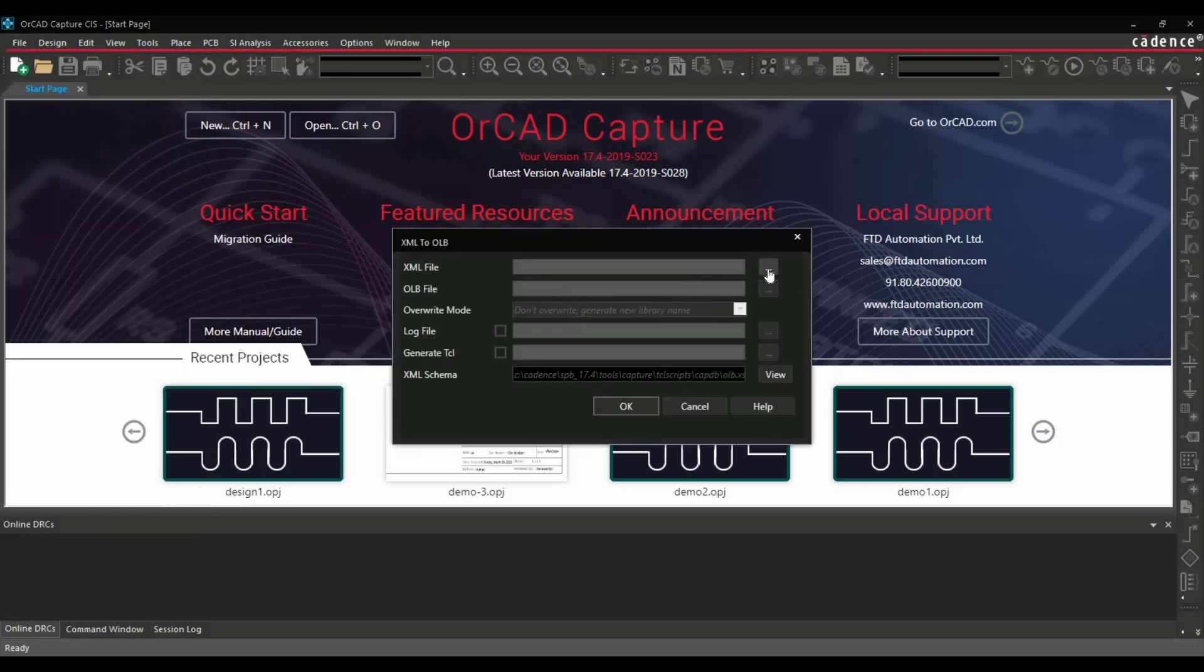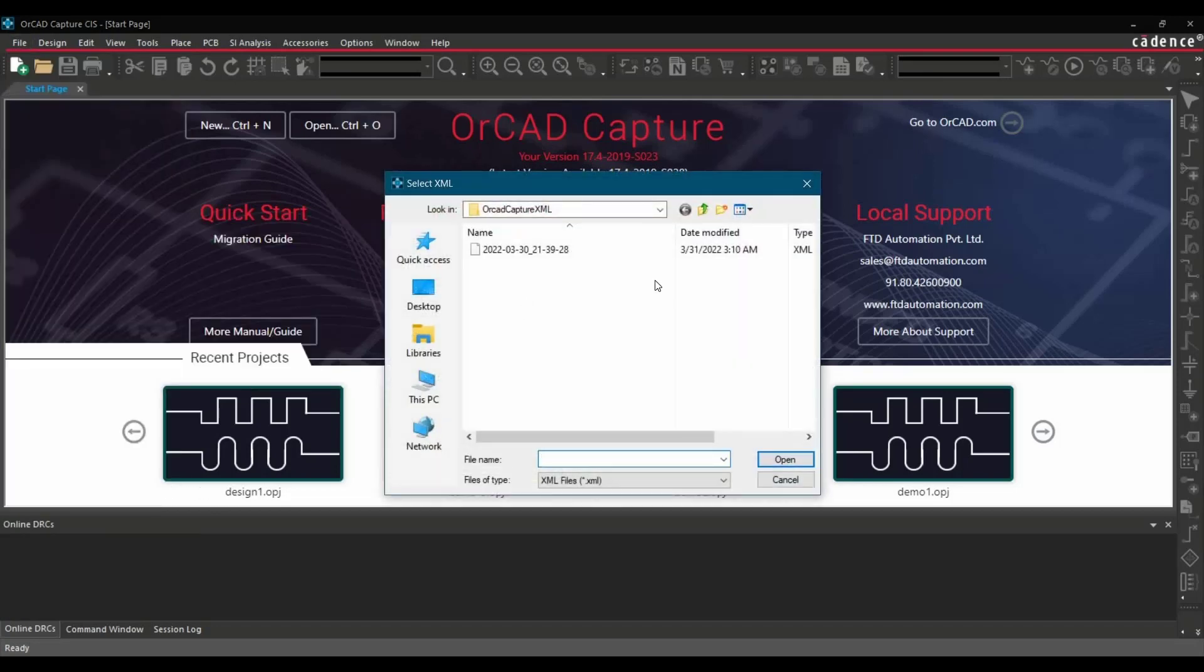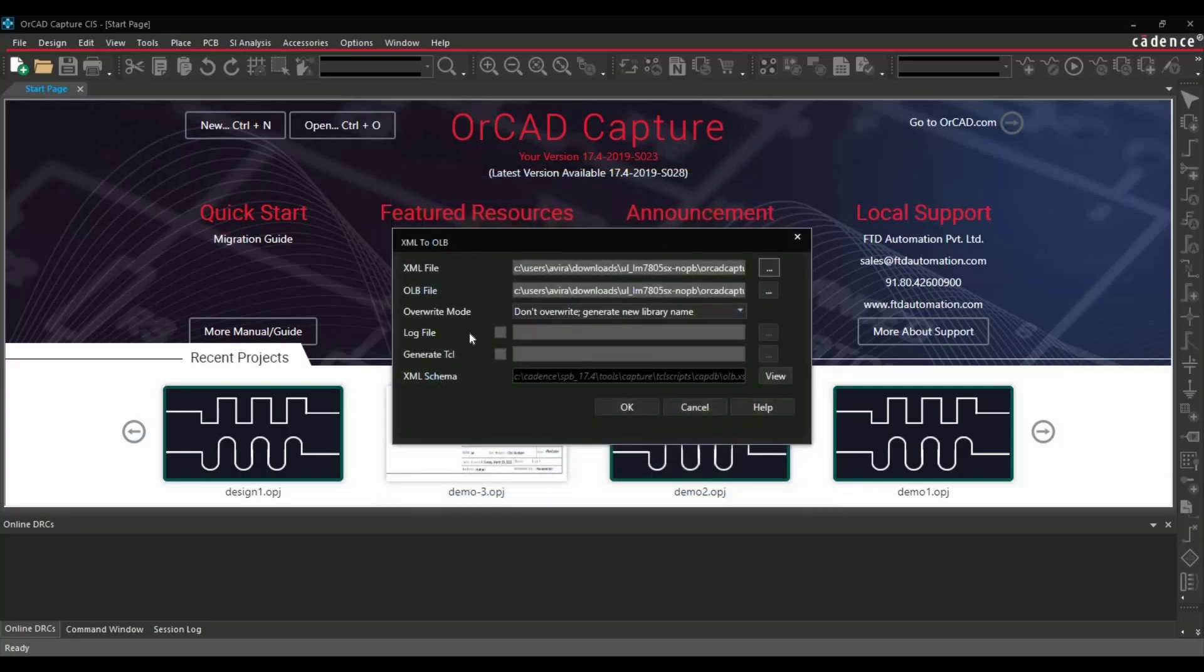Now, from here we have to locate where is the XML file. This is the one. Open.